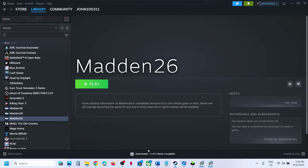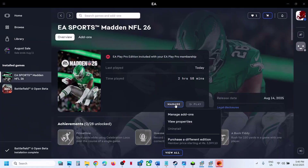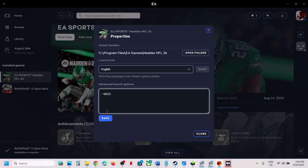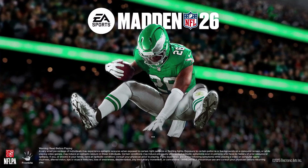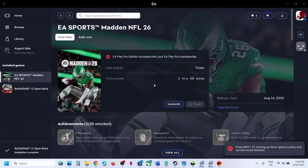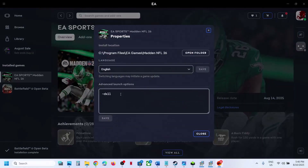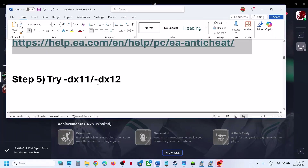For EA app users, go to the EA app, click on Manage, then View Properties. In the Advanced Launch Option, type -DX11. Save it, close it, and launch the game. Check. Still not working? Go back to View Properties and this time type -DX12. Save it, launch the game, and check. Still not working? Remove the launch option, save it, and follow the next step.